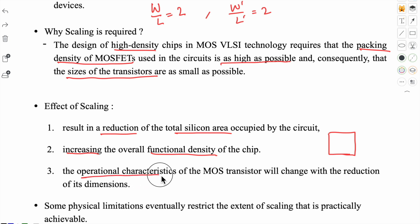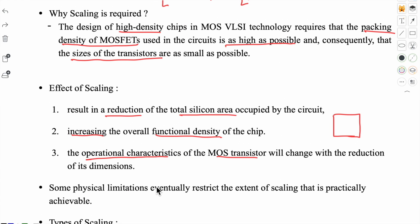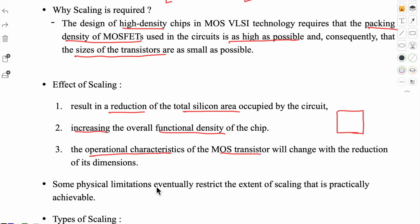The third effect is that the operational characteristics of the MOS transistor will change with the reduction of its dimensions. When you do scaling, there will be some effect on MOS transistor performance. VLSI designers try to ensure that operations are not significantly affected, but some small changes do occur. These are balanced through trade-offs. You cannot scale down as much as you want — some physical limitations eventually restrict the extent of scaling that is practically achievable. Scaling will only go as far as performance is not significantly impacted.